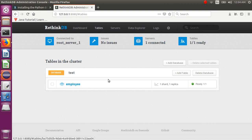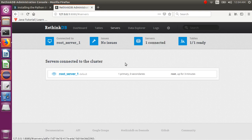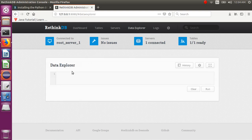You can see only one server is connected here right now — this is my main server. The Data Explorer is your query processing terminal. In MySQL we use MySQL query language; in RethinkDB you use ReQL, the RethinkDB Query Language.